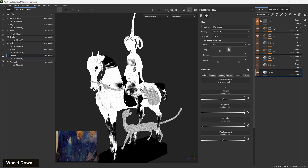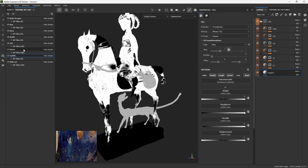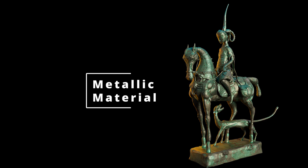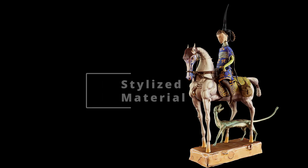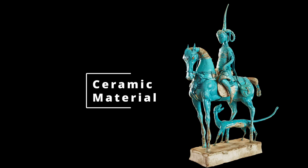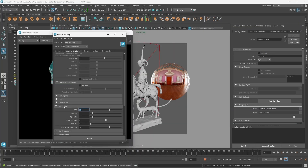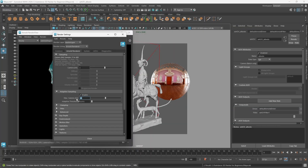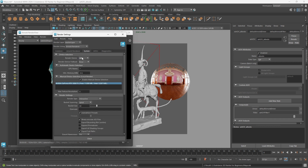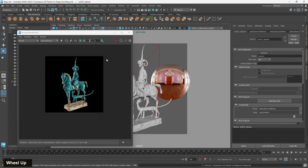A metallic material, a stylized material, and a ceramic material. Finally, we learn how to export our creation and produce a final render using Maya and Arnold renderer.